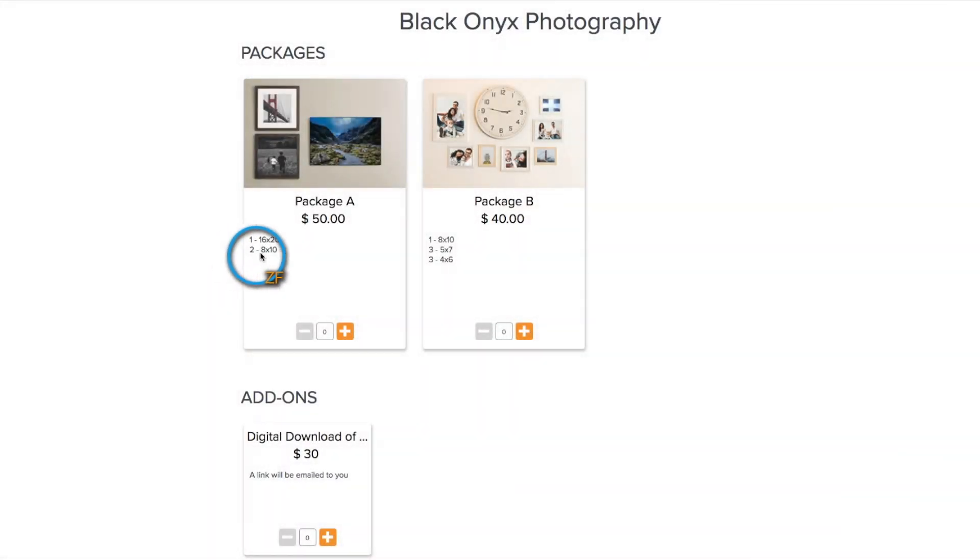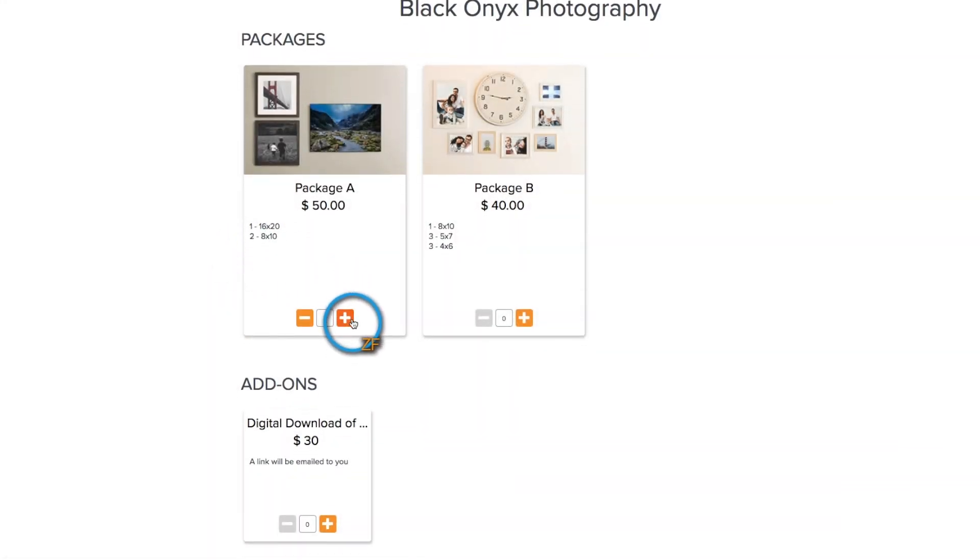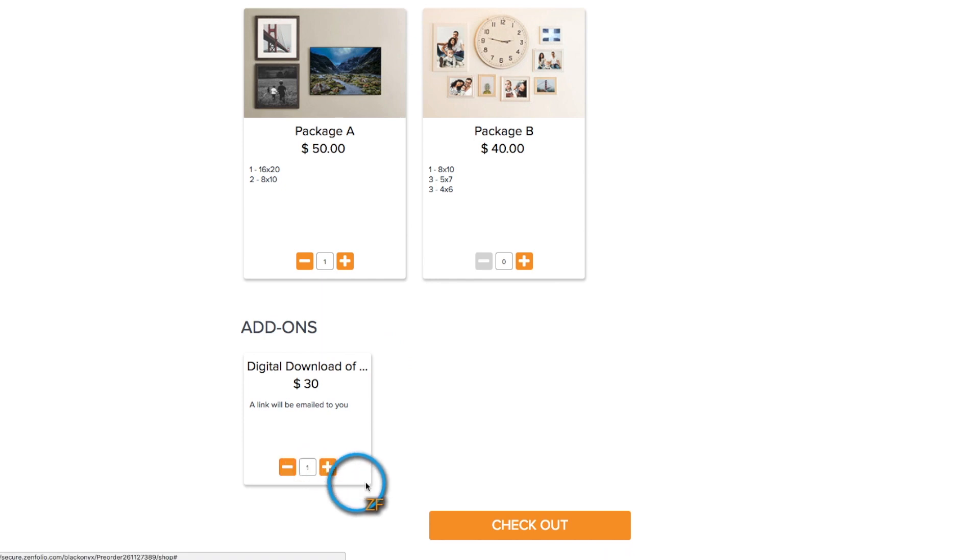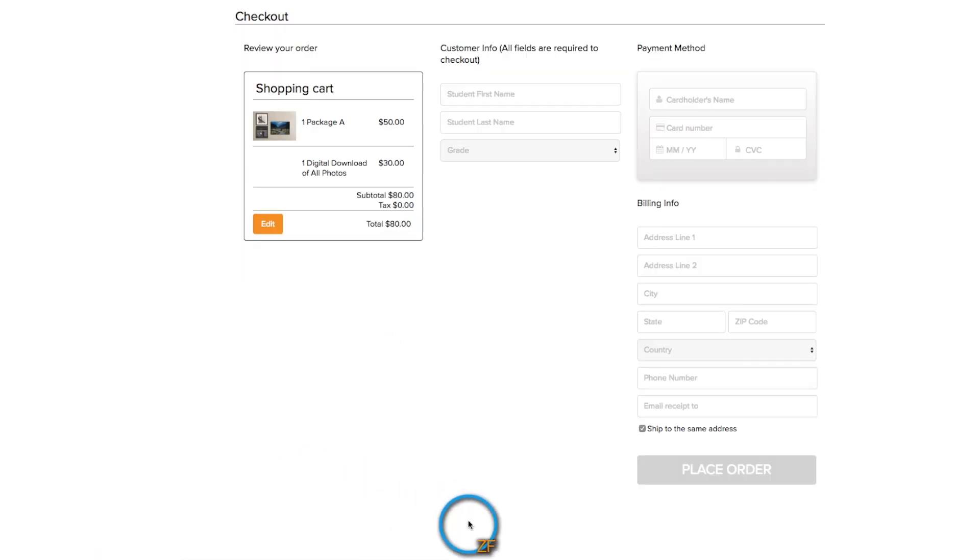Zenfolio's pre-order feature allows you to provide your clients with a unique landing page where they can purchase self-fulfilled pre-order packages and add-ons.